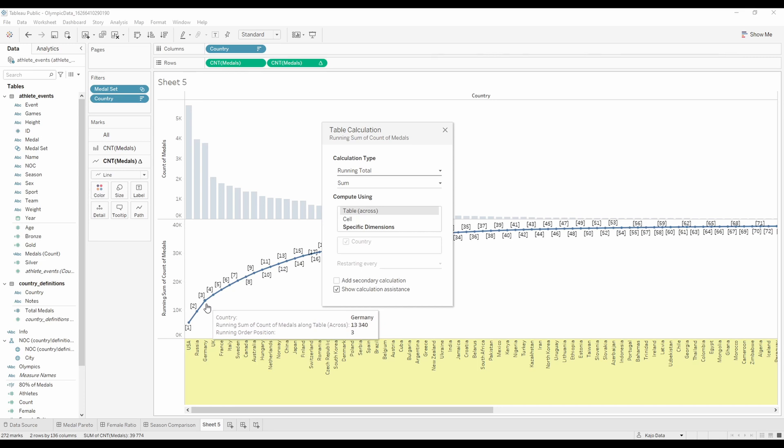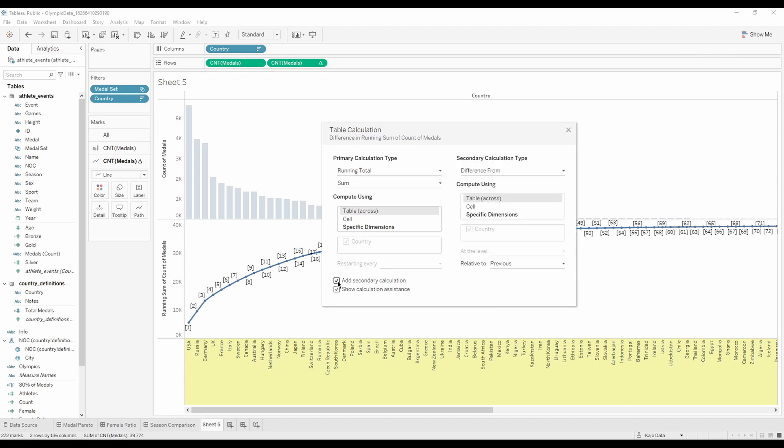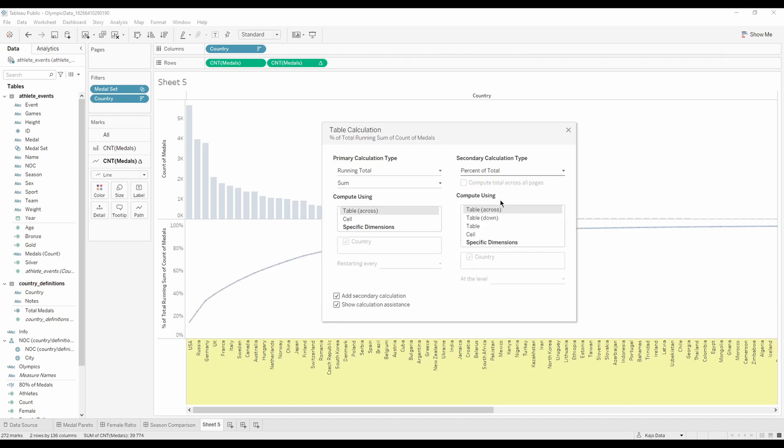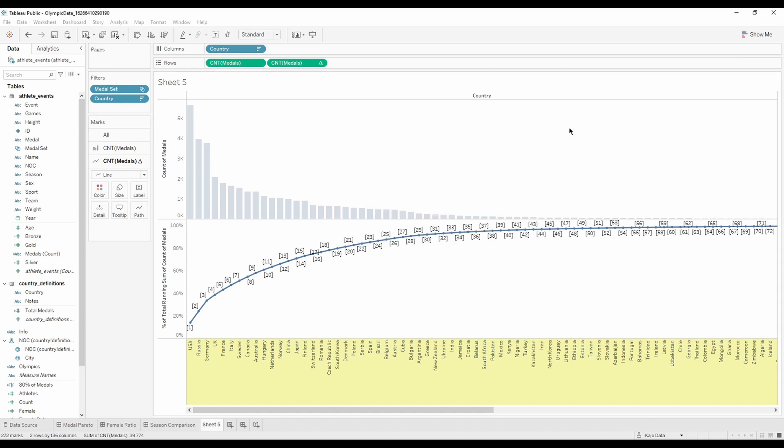But now we actually want to turn this number into the percentage of total, because this would give us the point where the number of medals reach 80%, which in effect will give us the list of countries that contribute to 80% of all medals. So we click add secondary calculation right here, and we add percent of total. See, and now I have this line.